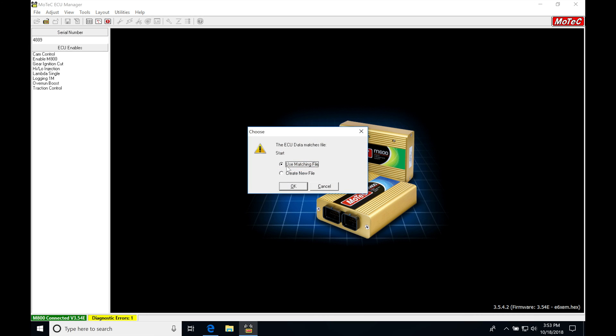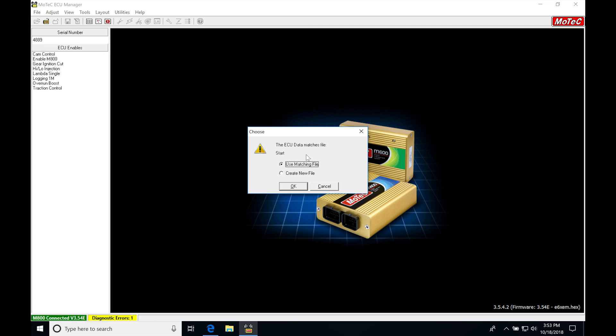We're going to find that it retrieves the data, and then it's going to say the ECU data matches the file. Start using matching file or create a new file.